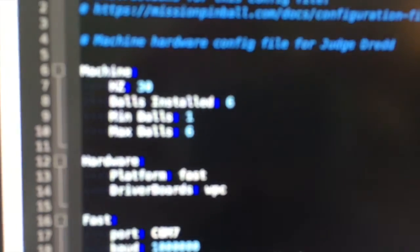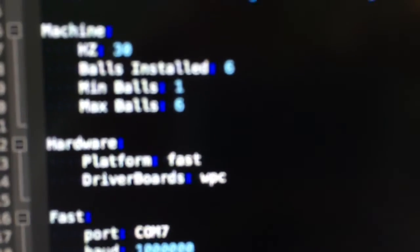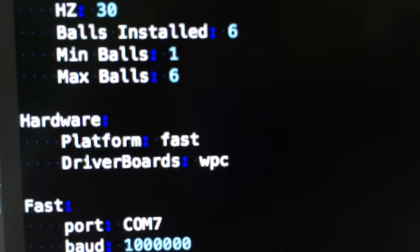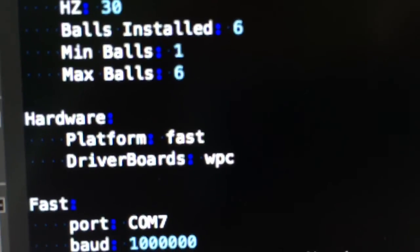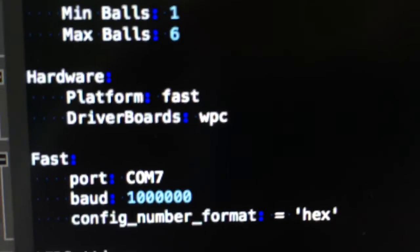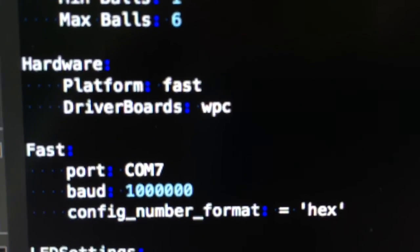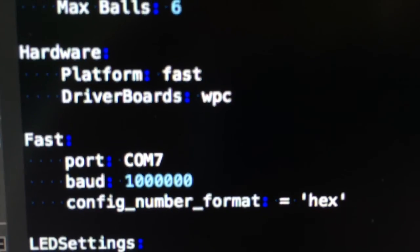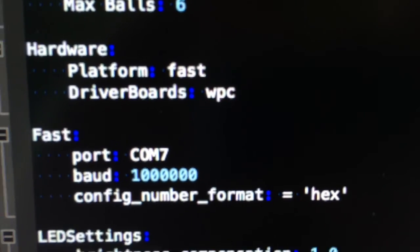So I can run that there. By the way, if I look at the configuration file, you see I've just changed hardware platform to FAST. Driver boards still say it's WPC. There's also that extra configuration option to give it the port and the baud rates and the number format I'm going to use for FAST.